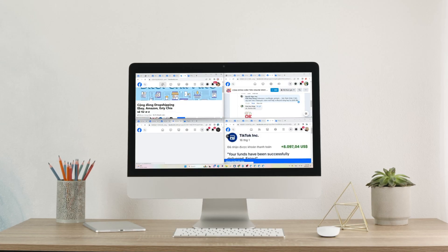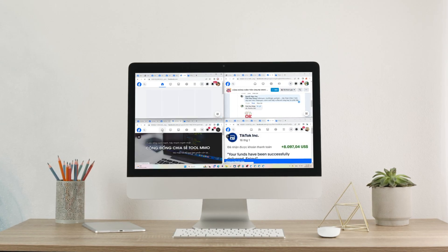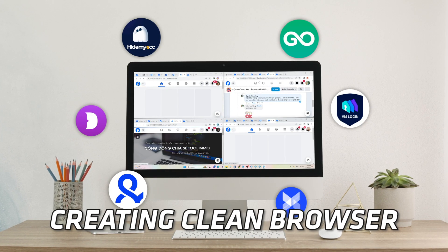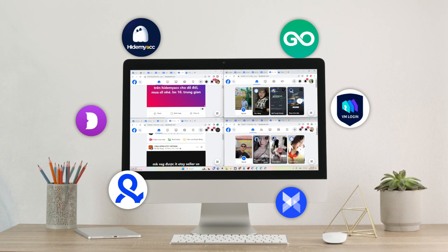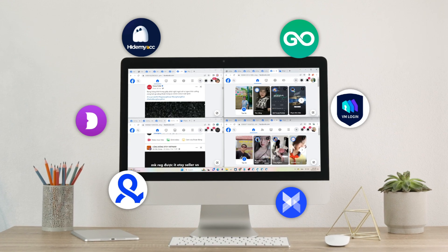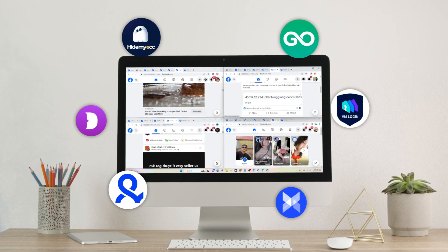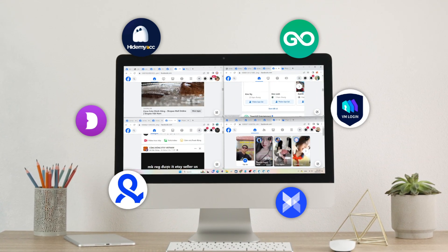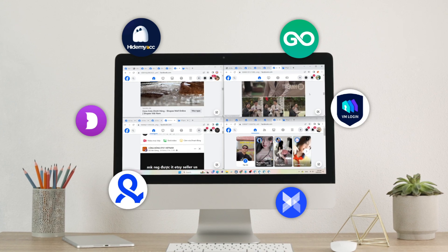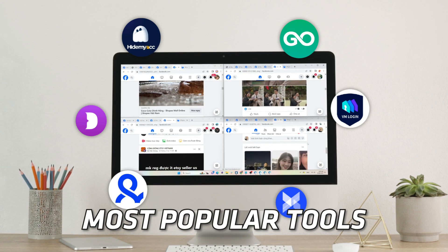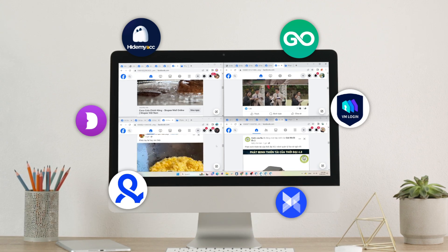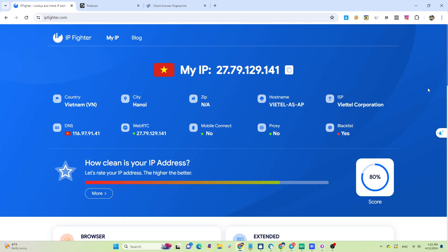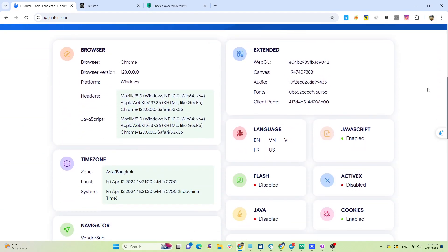Hi guys, currently there are many tools supporting users in creating clean browsers to manage multiple accounts on the same device. Many of you have contacted me asking for reviews on these tools, but now I finally have time to do so. In this video I will introduce to you the most popular tools and test their quality, checking their trust score on creep.js. Stay tuned.